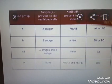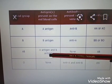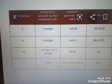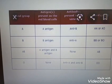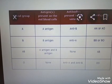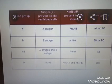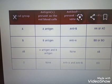AB blood group has both A antigen and B antigen. AB is the universal recipient — if you have AB blood group, you are a universal recipient.